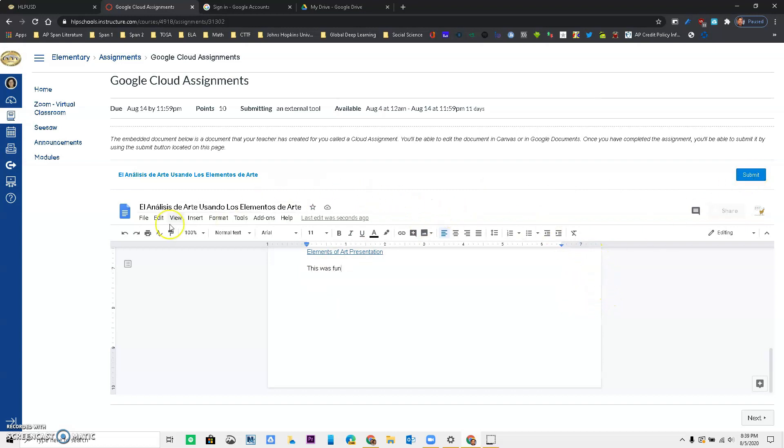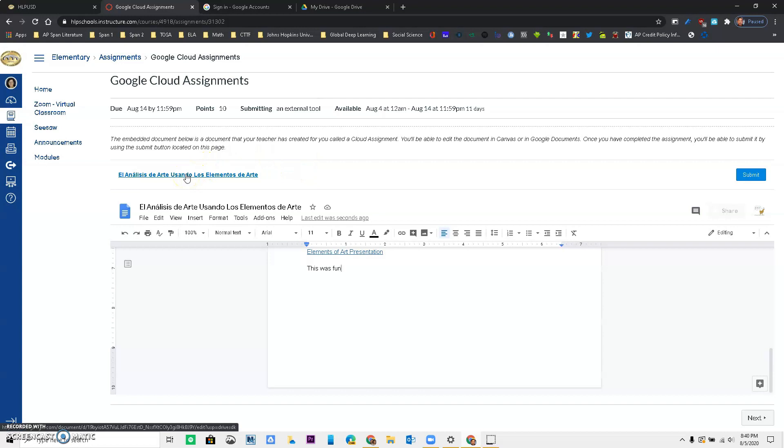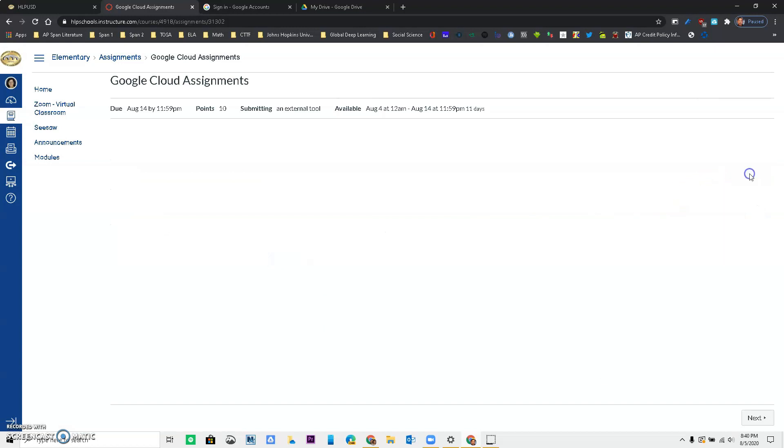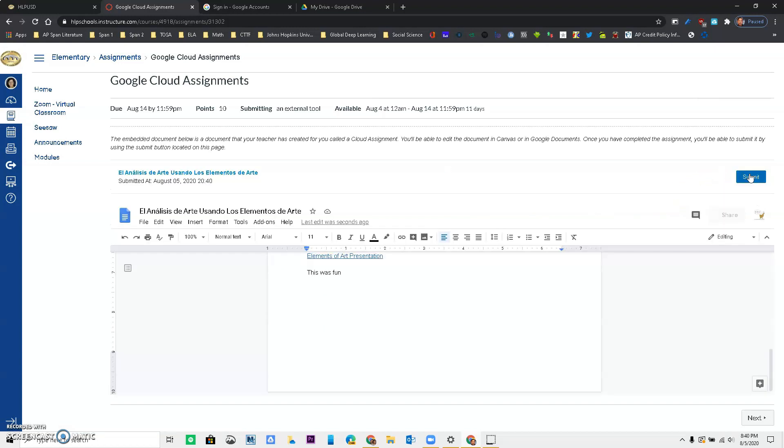Sometimes the way Canvas shows it might be too small to see, so you actually have the option to go up here and click on it and it will open it in a new window. But just make sure that you have access to it, that you have answered the question and once you have answered the question, you can press submit and that assignment is going to be submitted.